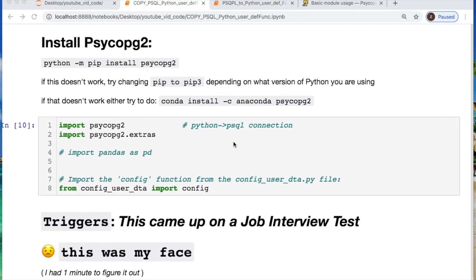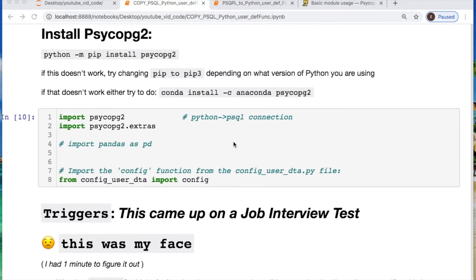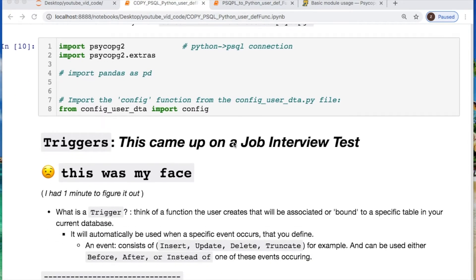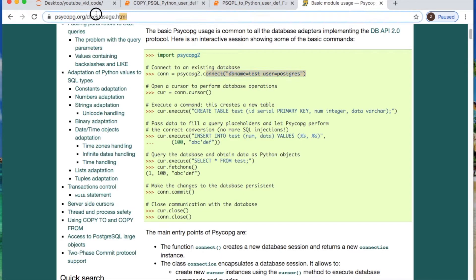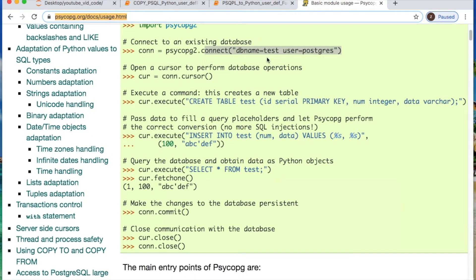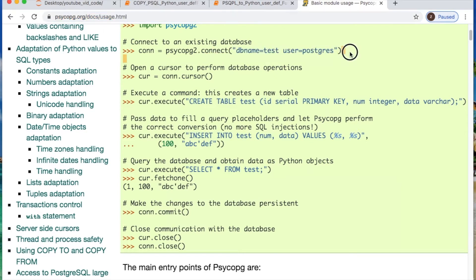If you need to install psycopg2, I suggest that you do that now and pause the video. Now import psycopg2 and your user credentials like I did here for my config file. If you do not have a config file set up, look above at the link. Otherwise, go to the psycopg page and do a setup like this for your connection.